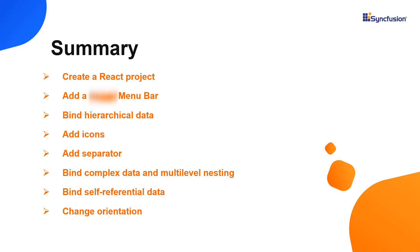In this video, I have shown you how to create and configure the Syncfusion React menu bar component using the create-react-app command and a few of its basic features. You can download this working example from the GitHub link in the description below. I've also shared a link where you can see about obtaining a free license key to use our React products if you're eligible for our community license.